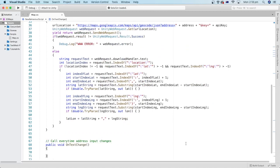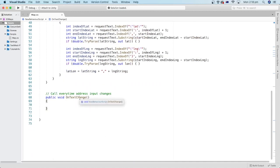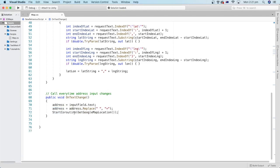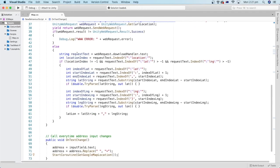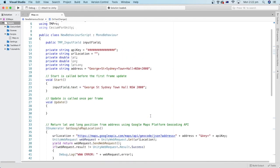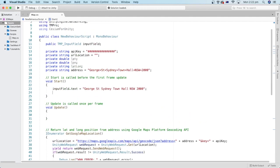Let's create a method that gets called every time a user changes the address in the input field that we created in the Unity editor. We assign the text of the input field to the address variable, then we replace every space in the input address with a plus sign so the address can be used in the URL. Now we are ready to start the coroutine function using StartCoroutine. We can also call the coroutine function in the Start method so that the address we define gets set at the start of the game or app.